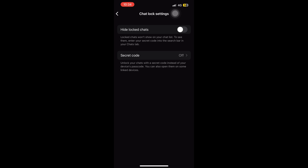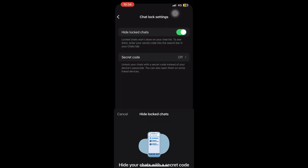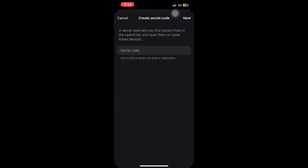You can simply click on that white circle and turn it green by tapping on it, then follow the process. Click here to create the secret code, or let's go back and click directly on secret code to turn it on.